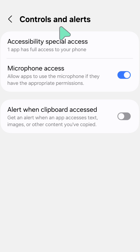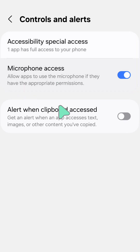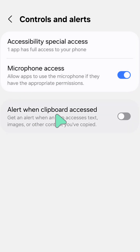We have three options here that we need to look at: Accessibility, Special Access, and Microphone Access. The next one is the alert for clipboard access — this is how to turn on or enable clipboard access. It will get you an alert when an app accesses text, images, or other content you've copied.